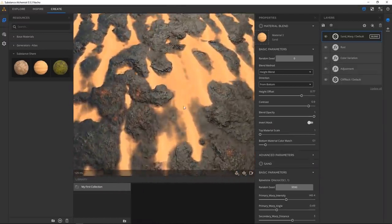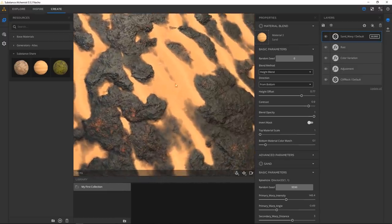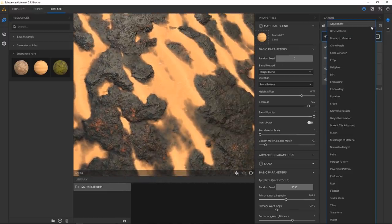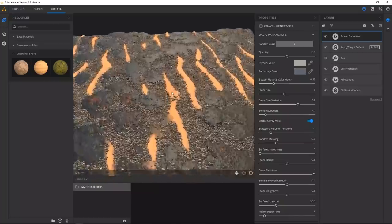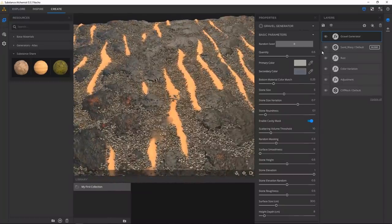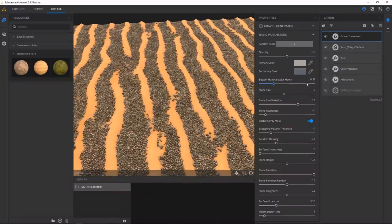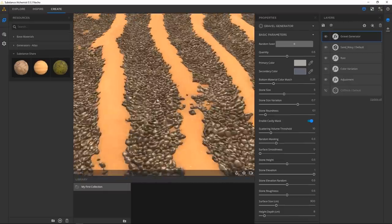I love that there's a gravel generator in here — of course there is, it's the most Substance-like thing you can think of. I think we need another term — like 'Substance cowboy.'